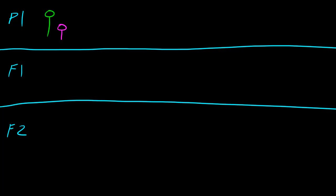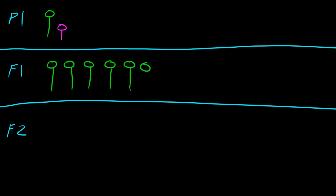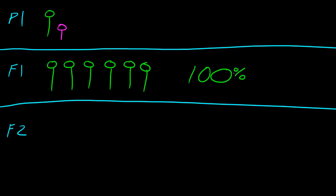However, whenever he mated them, the results of the offspring were that all of the offspring, no matter how many he mated, they were all tall. He bred a purebred tall pea plant with a purebred short pea plant, and no matter how many he bred, 100% of the offspring were tall.